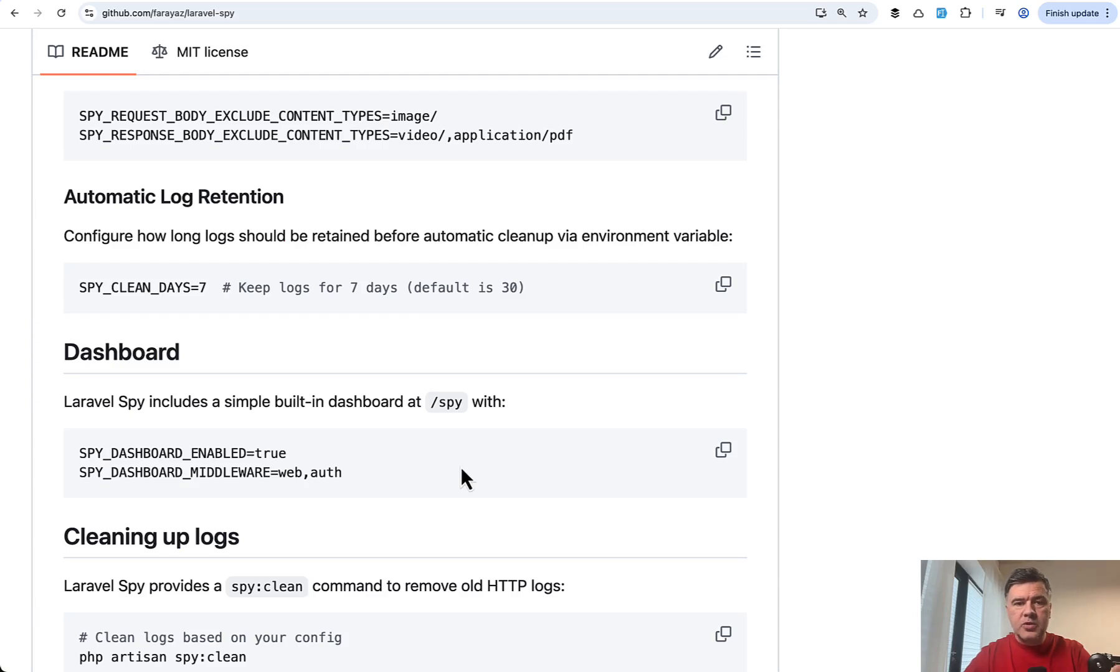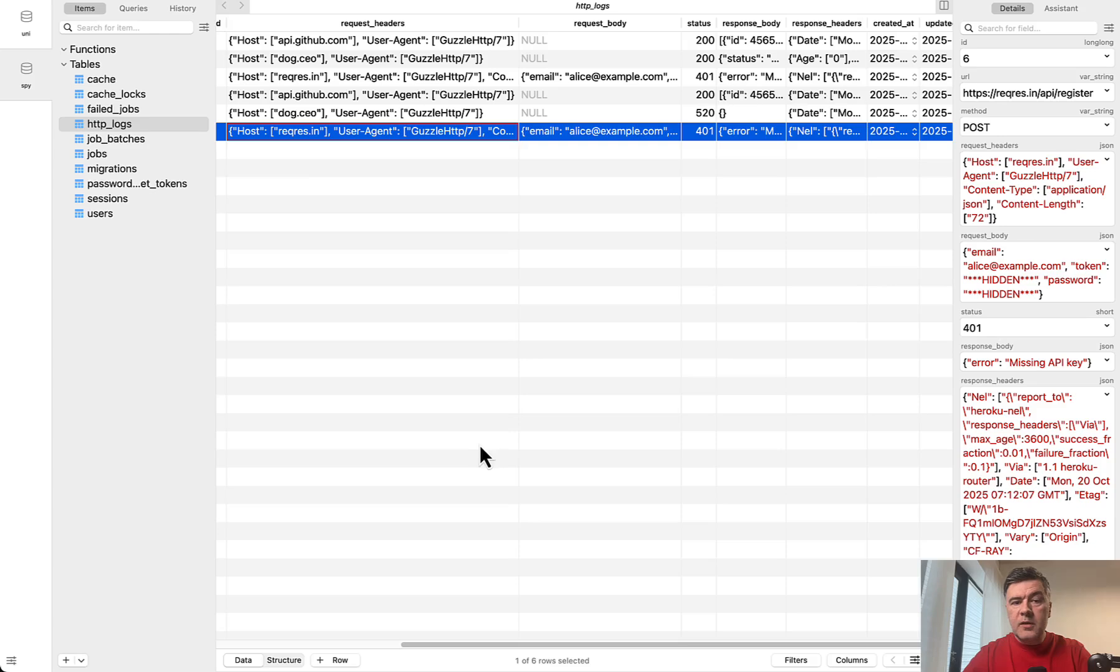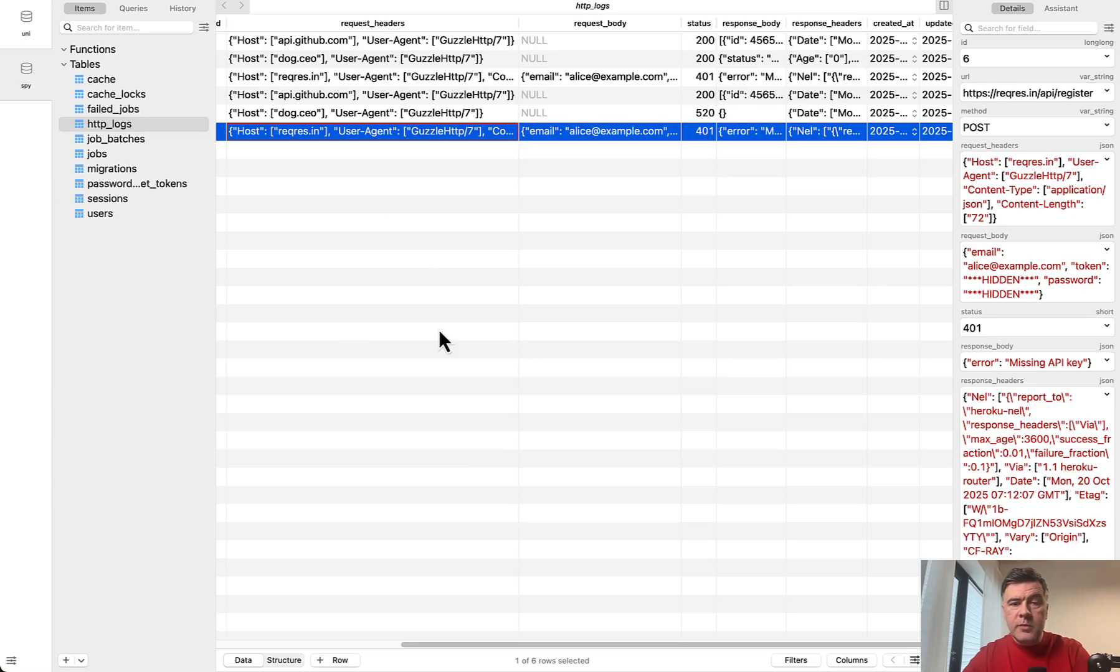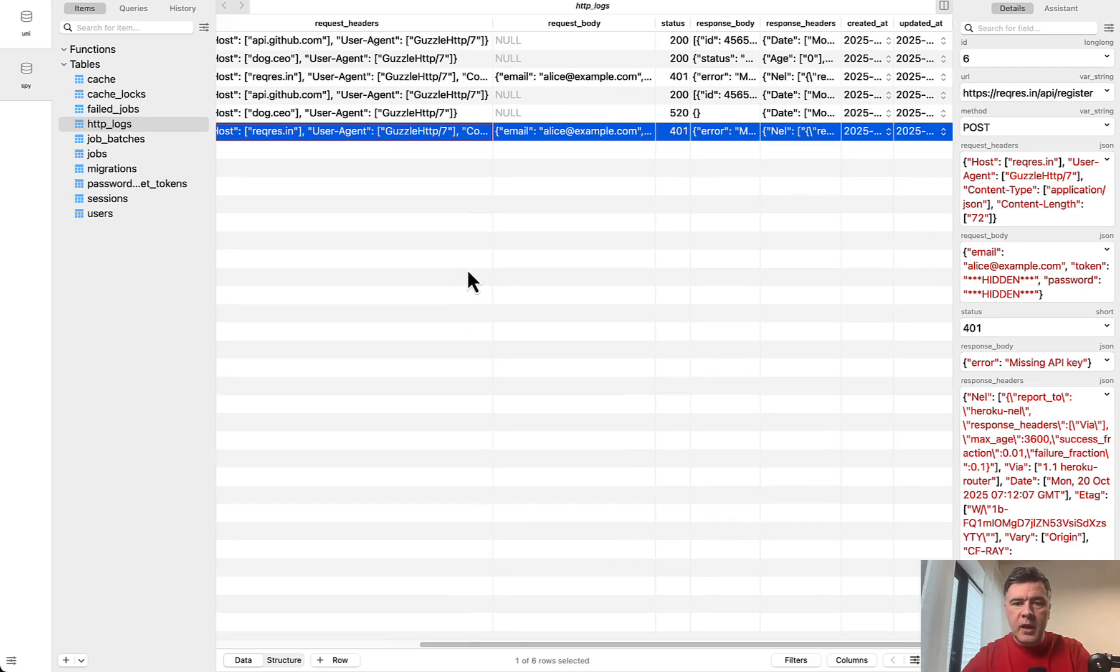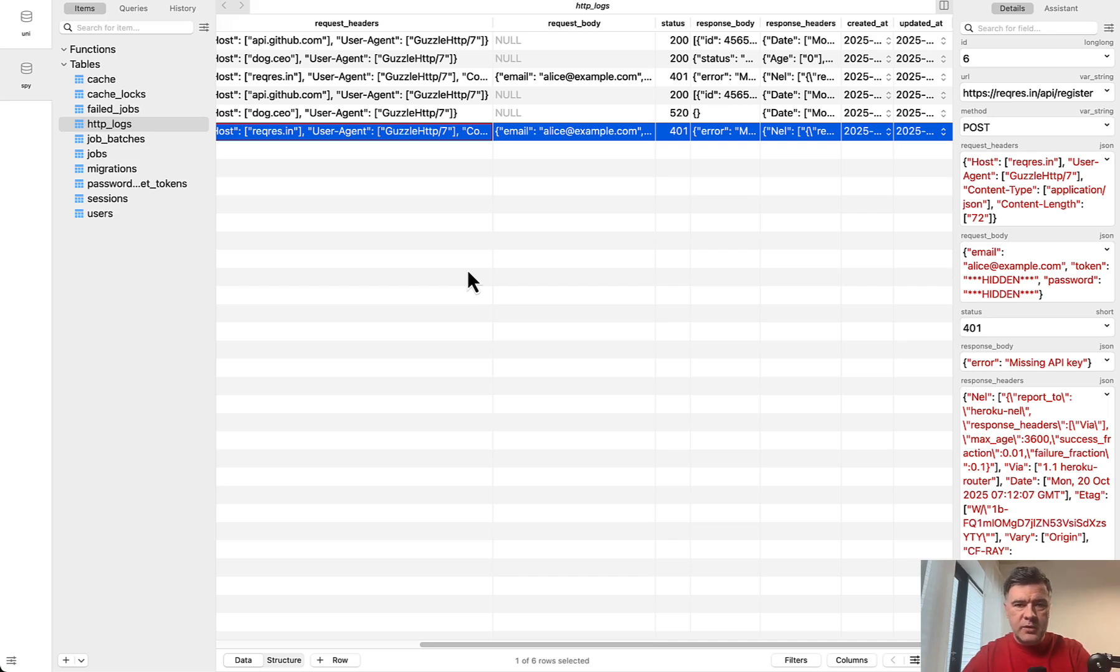So yeah, kind of a small package to track HTTP outgoing requests with APIs, including, for example, you can track the AI usage if you have that in your project or any other third party APIs. And of course, since you have that HTTP logs in the database, you can use HTTP log model from the package to perform any kind of queries with Eloquent or query builder or even raw queries.